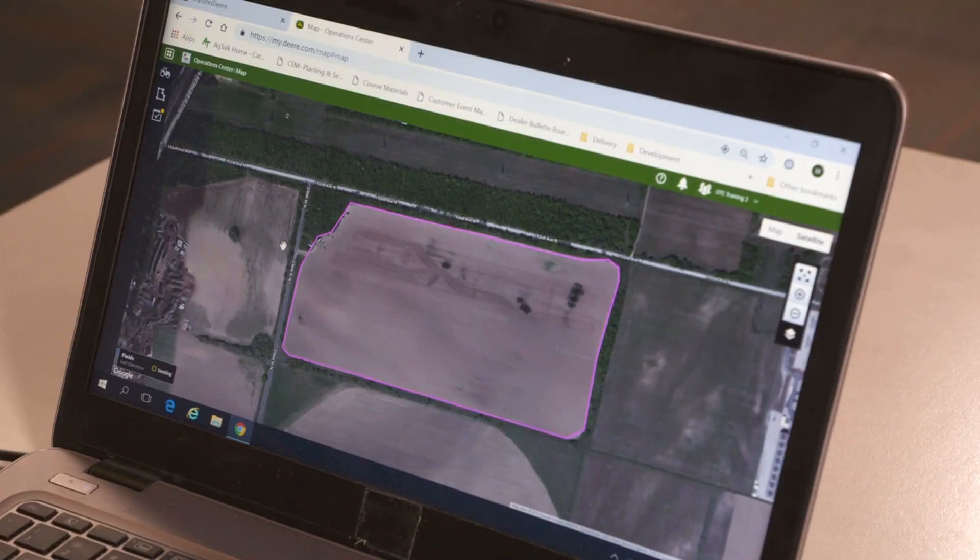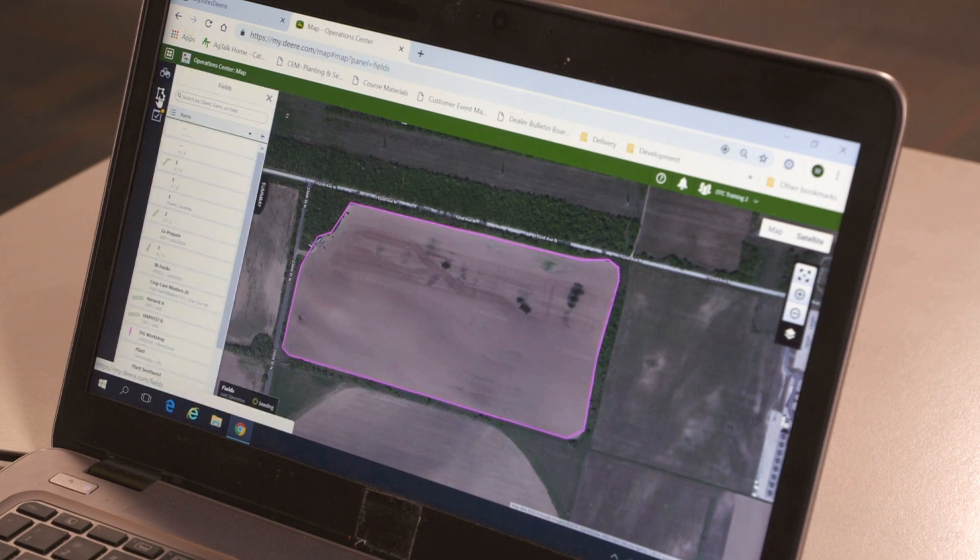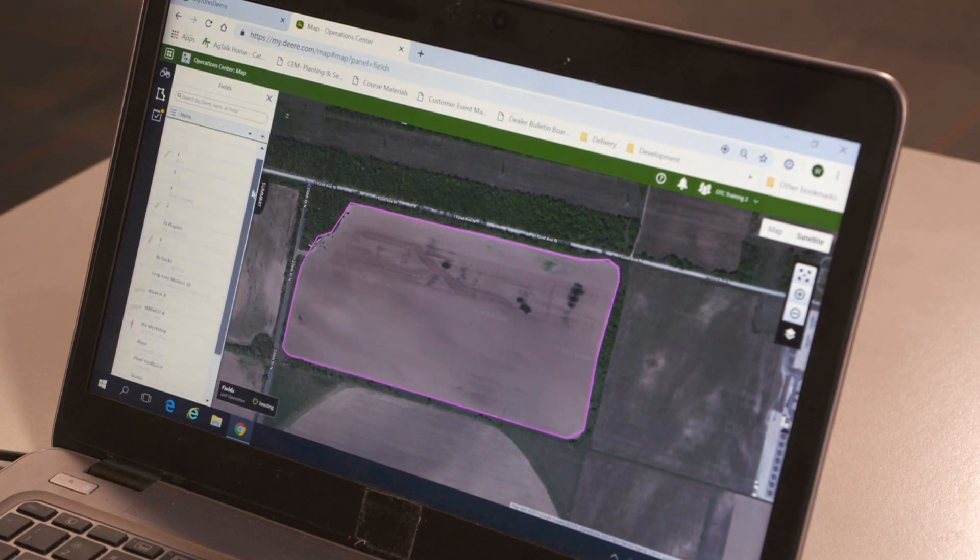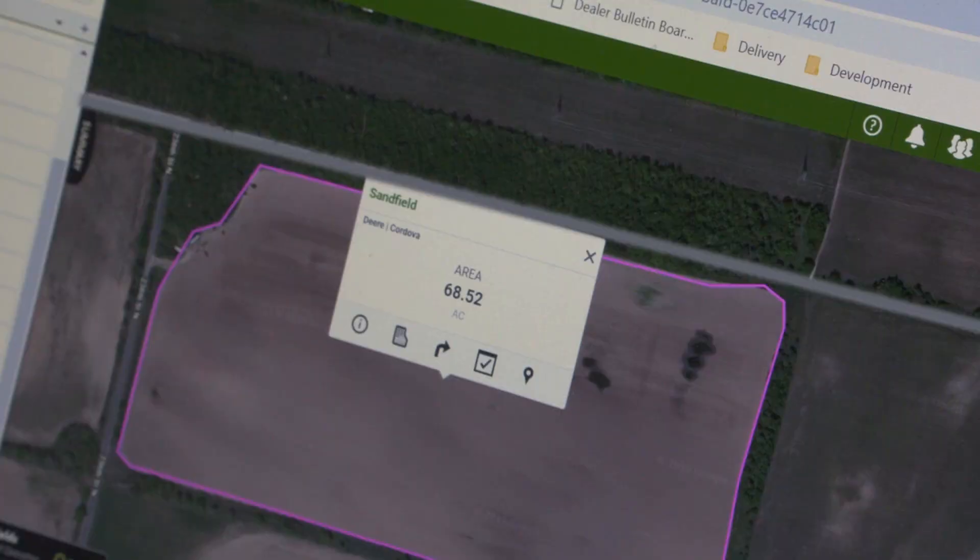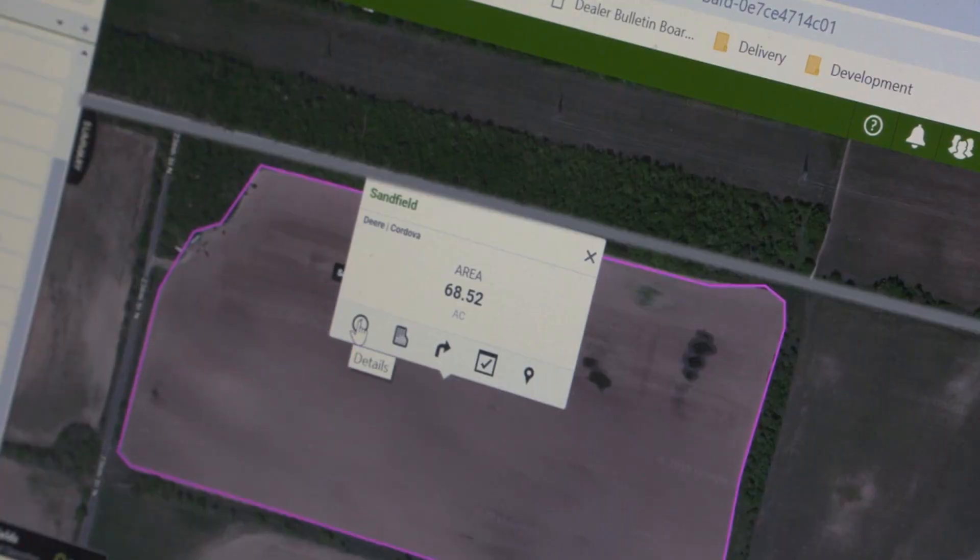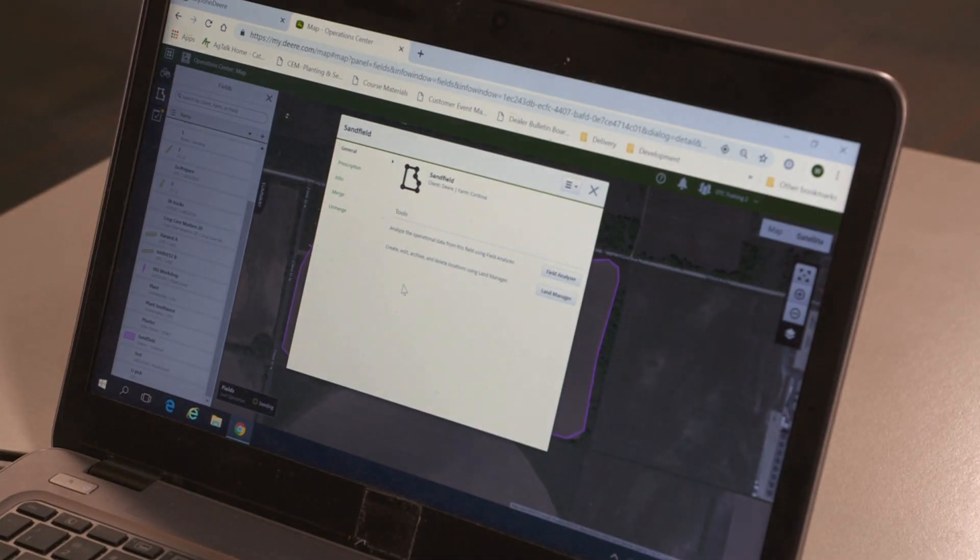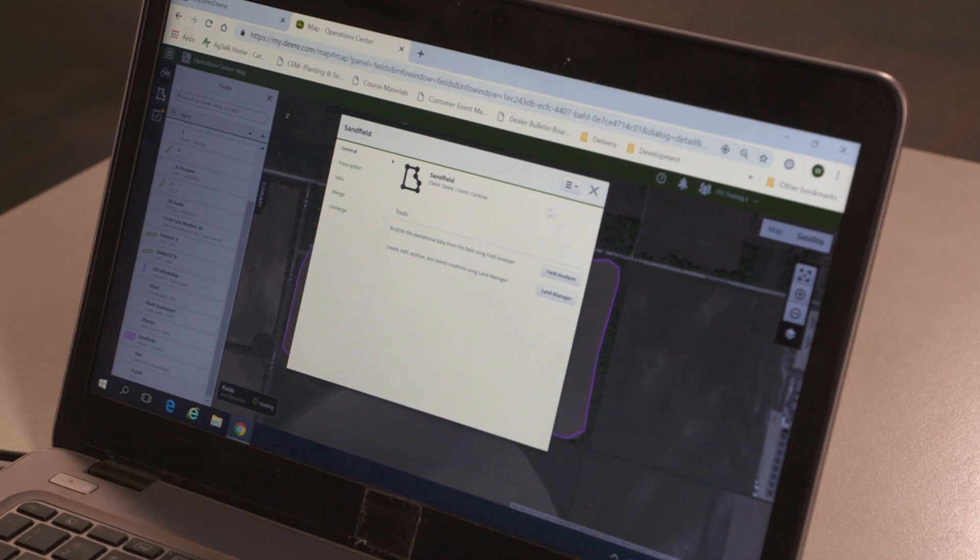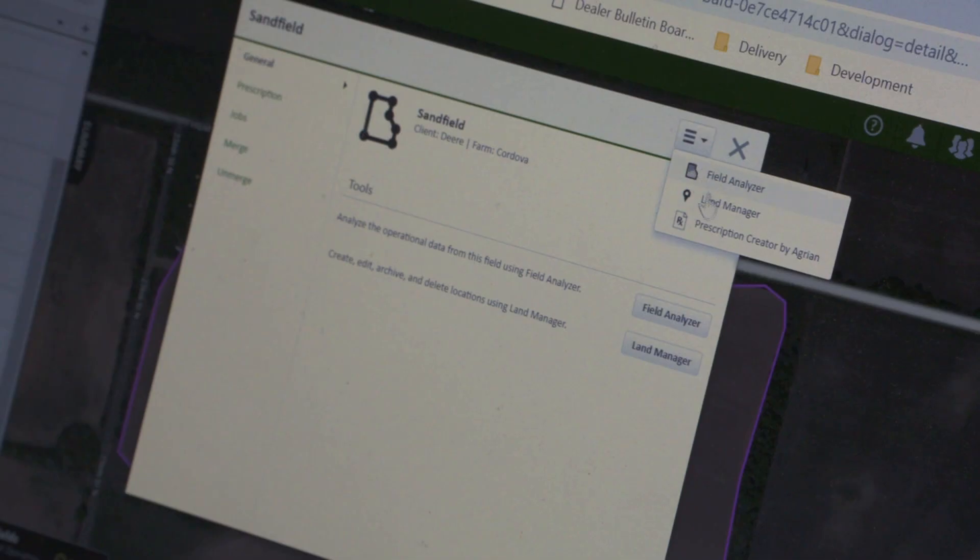In the Operations Center main landing page, click on the field icon on the left. Select a field from the list and click on the details button. In the fields pop-up window, click on the drop-down menu in the upper right-hand corner and click on Prescription Creator by Agrion.